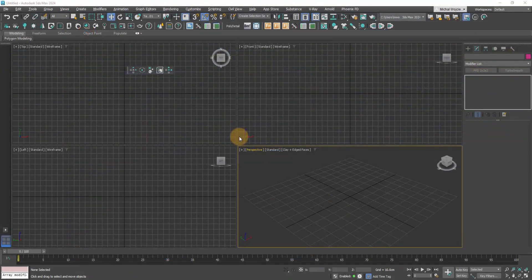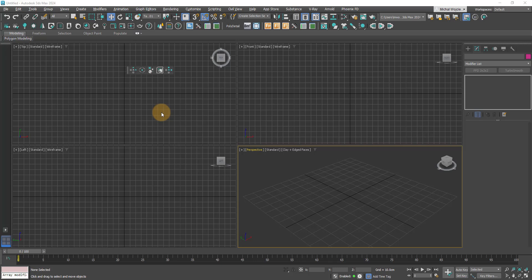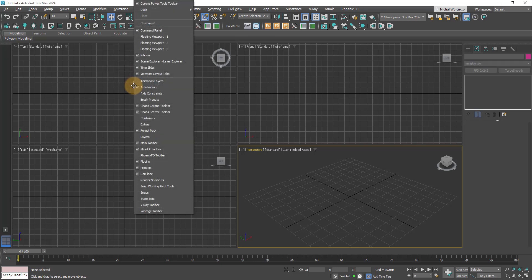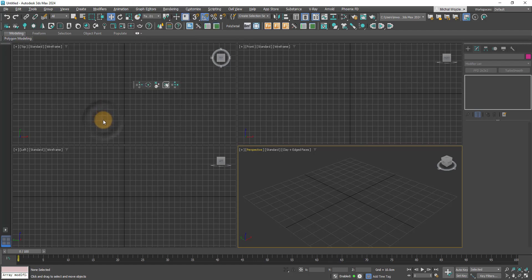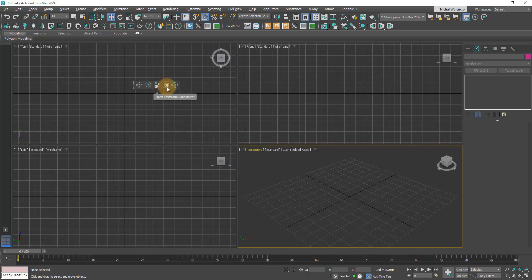The first thing you're likely to notice right after installing Corona 11 is that we now have a new floating toolbar, and that is the Corona Power Tools toolbar. So how can we use it and when is it going to be useful? We've got five options here: Object Replacer, Pivot Placer, Transform Randomization, Scene Cleaner, and last but not least, Selection Randomizer. I'm going to walk you through all of those elements.